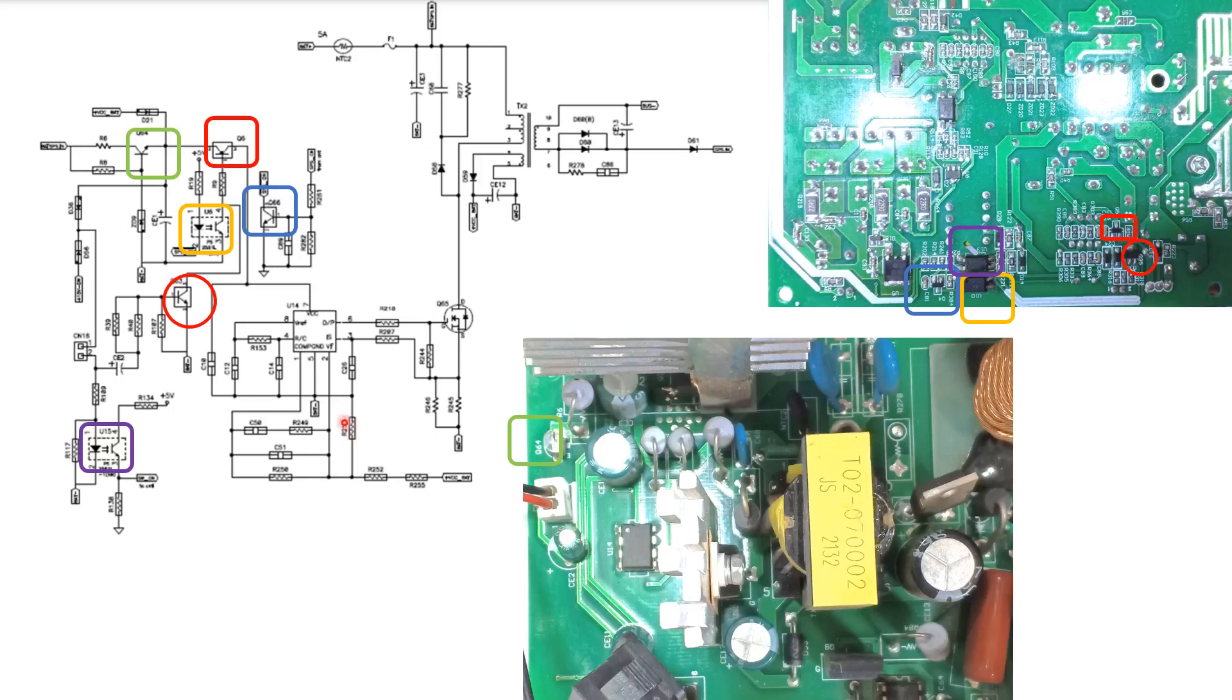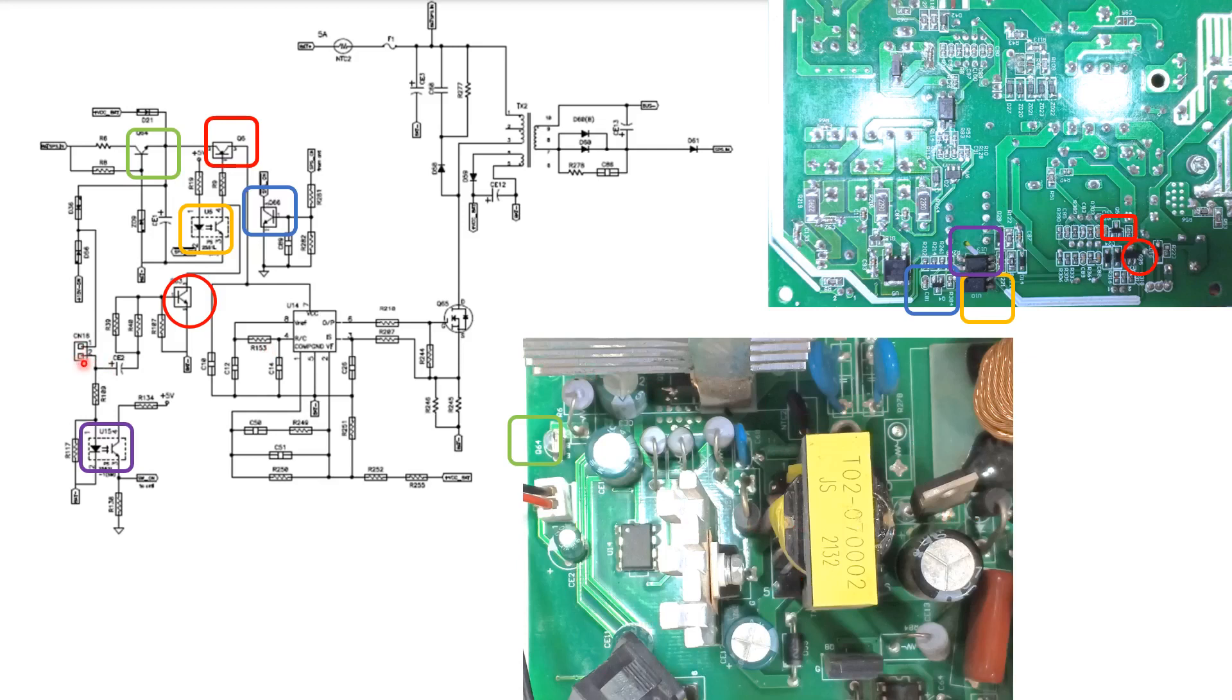Here is the schematic of the battery SPS. Here, this is the socket of the switch, this one.